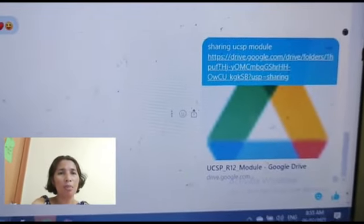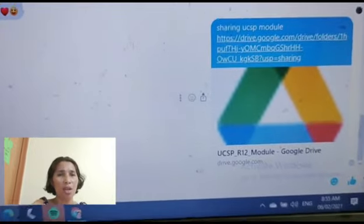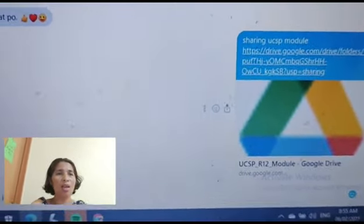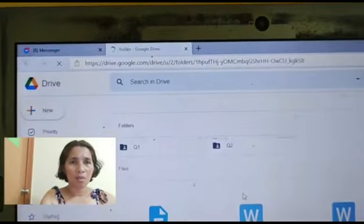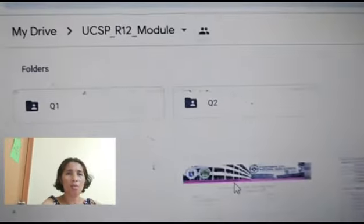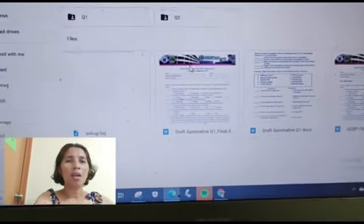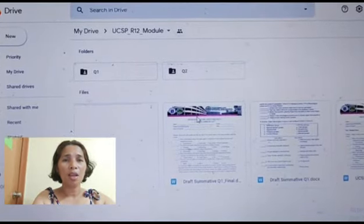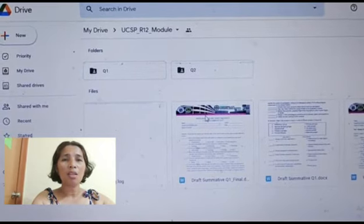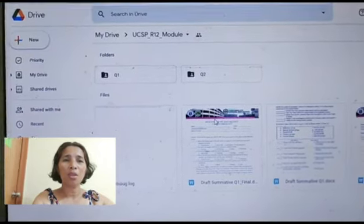Pag-i-click nila yan, ma-open nila, ma-direct sila doon sa kanilang Google Drive, at ma-open na nila yung documents. Try nating i-open. Open na — nagpunta siya sa aking folder. So I hope you learned something from me — how to share a link of your Google folder on Google Drive. Thank you very much, and thanks for watching my videos. Bye!